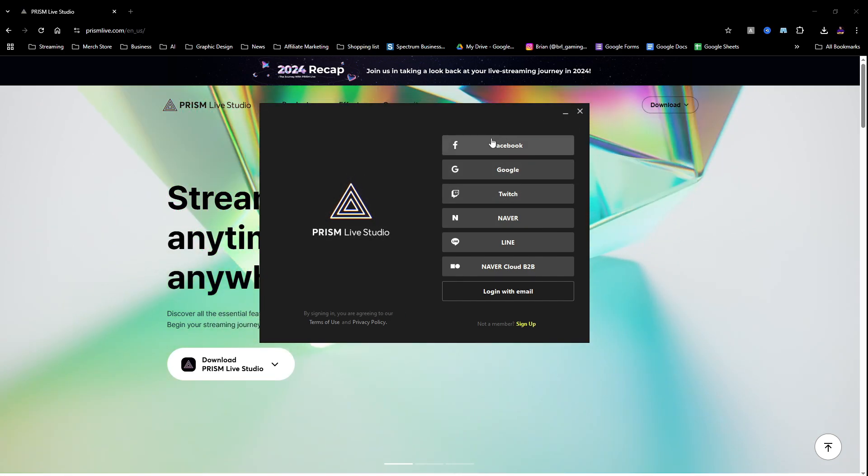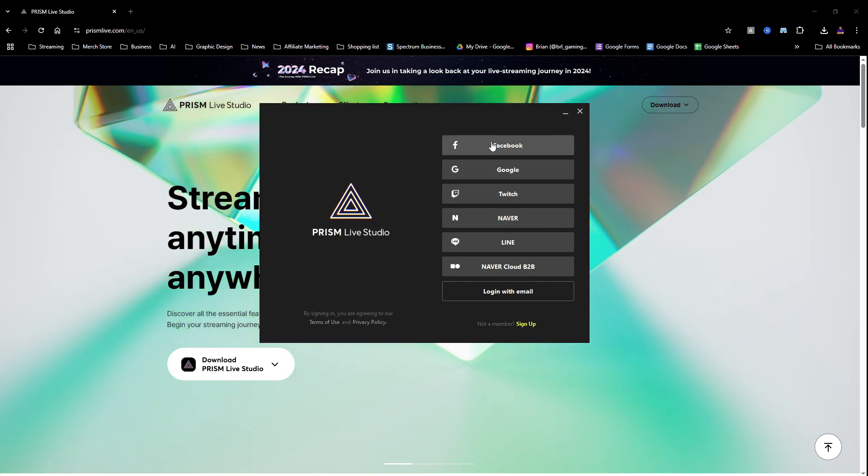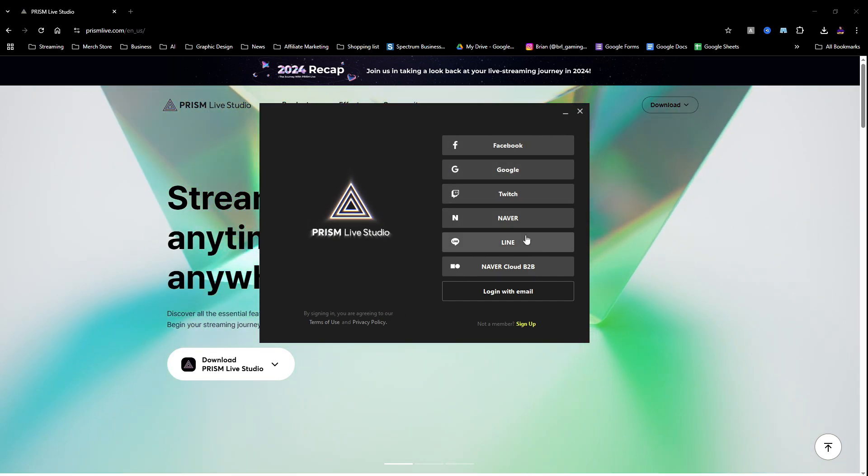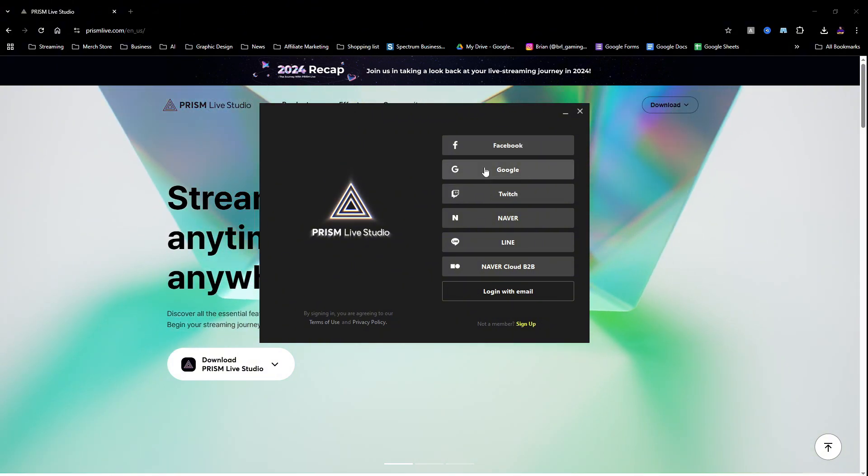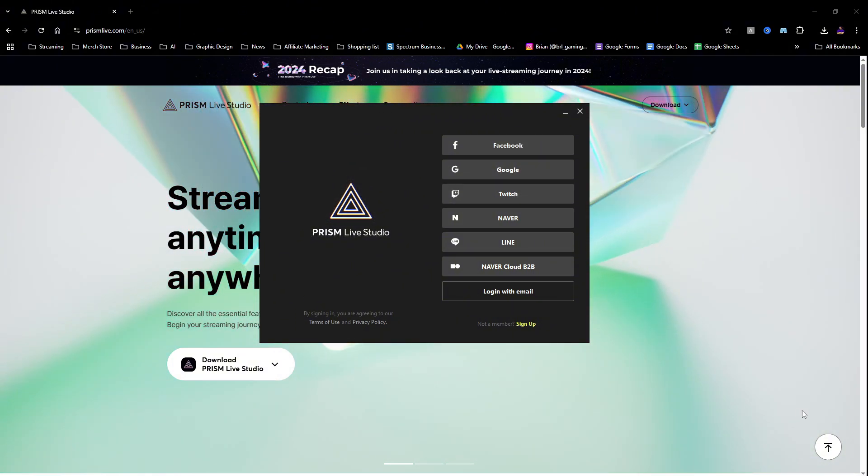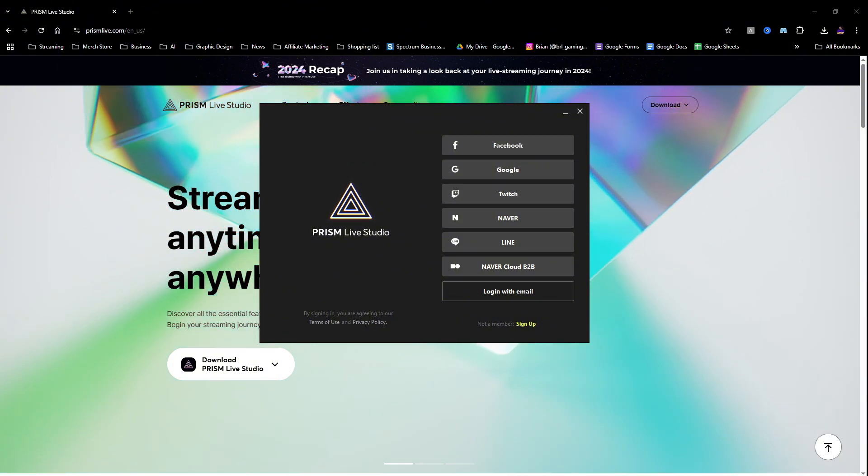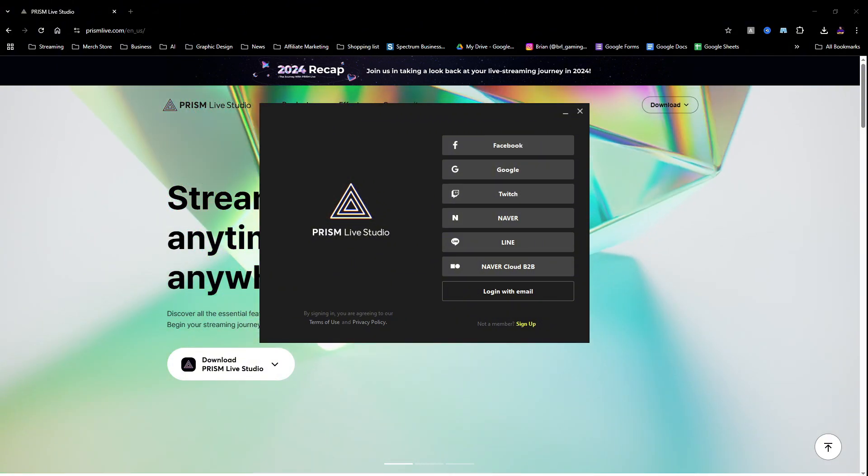Okay, now they want you to log in so what I'm going to do is I'm just going to do that for now so we can log in here. I'll log in with my Google account. I logged in.